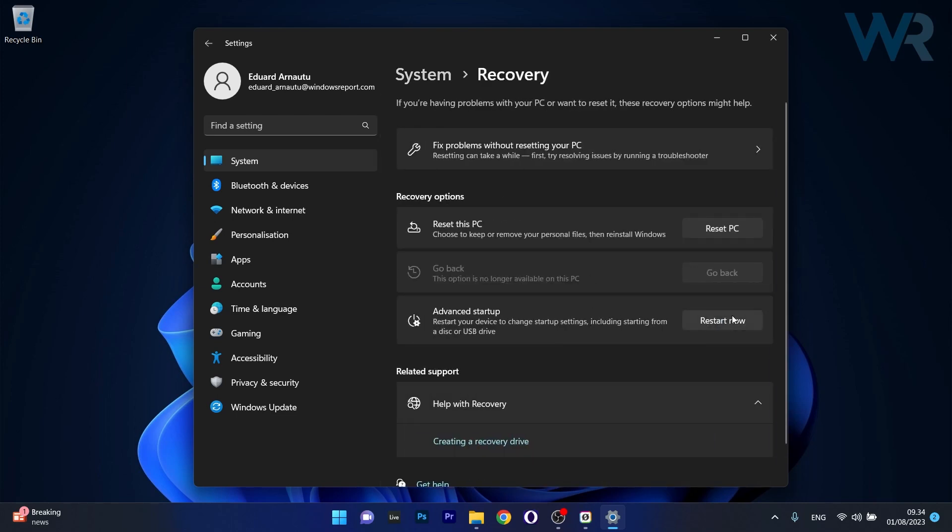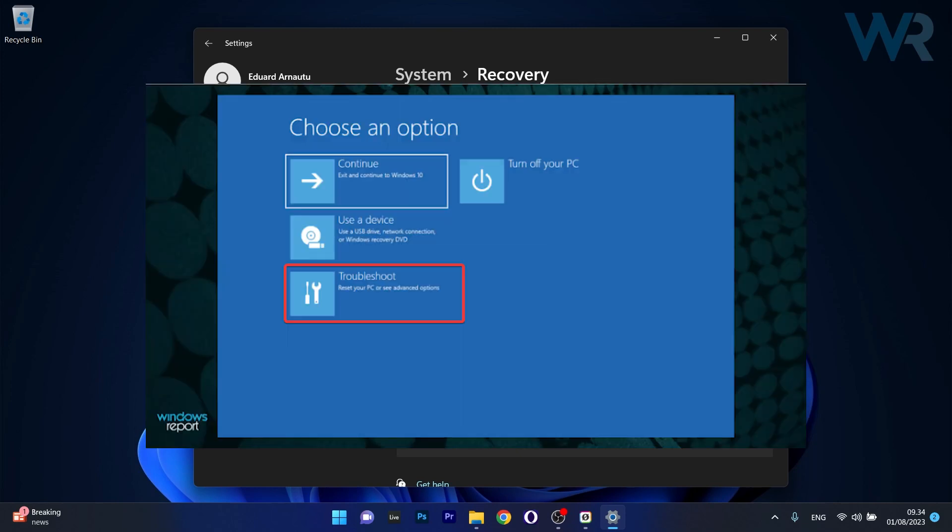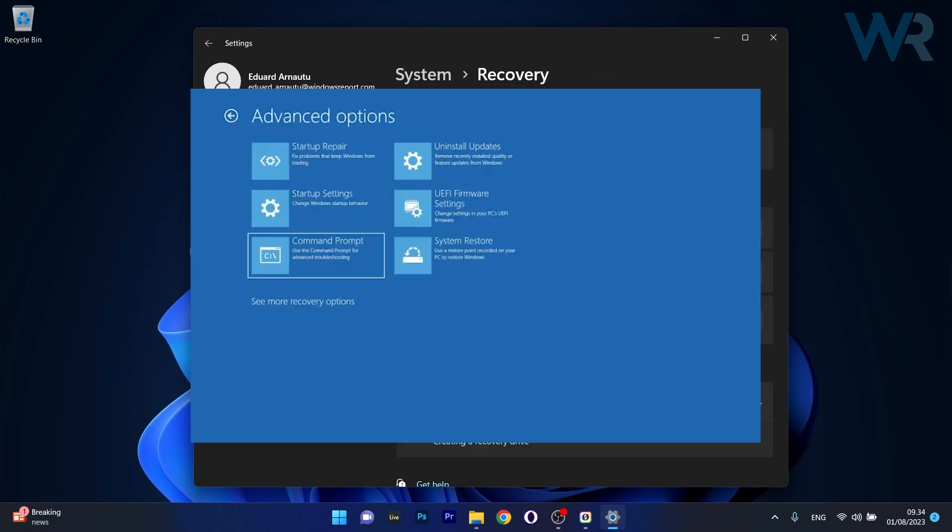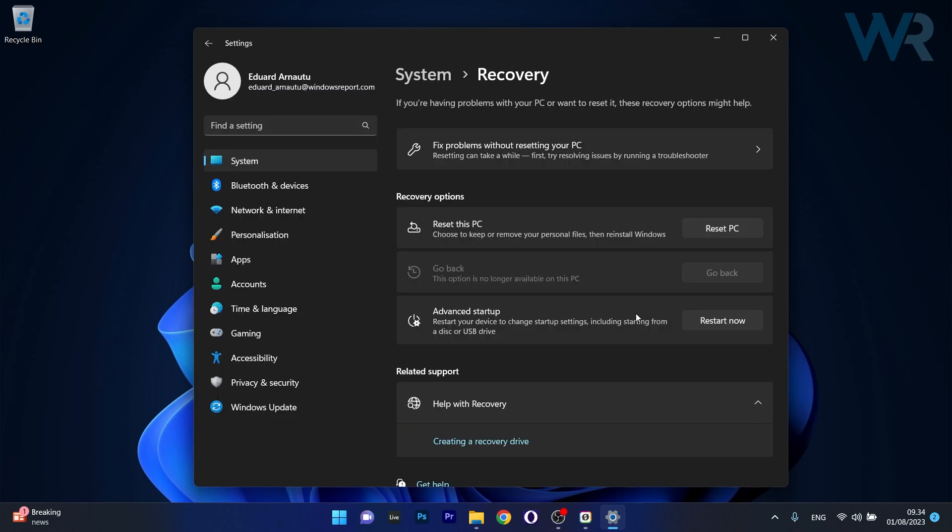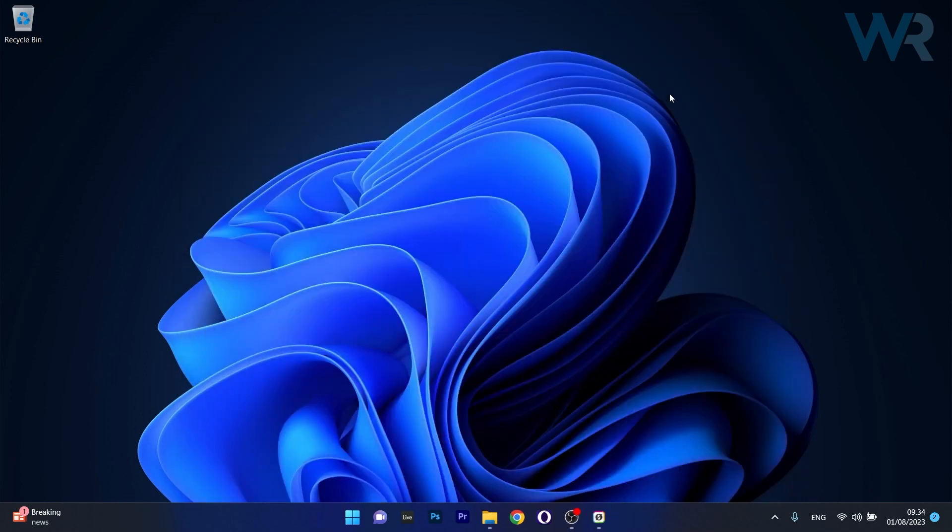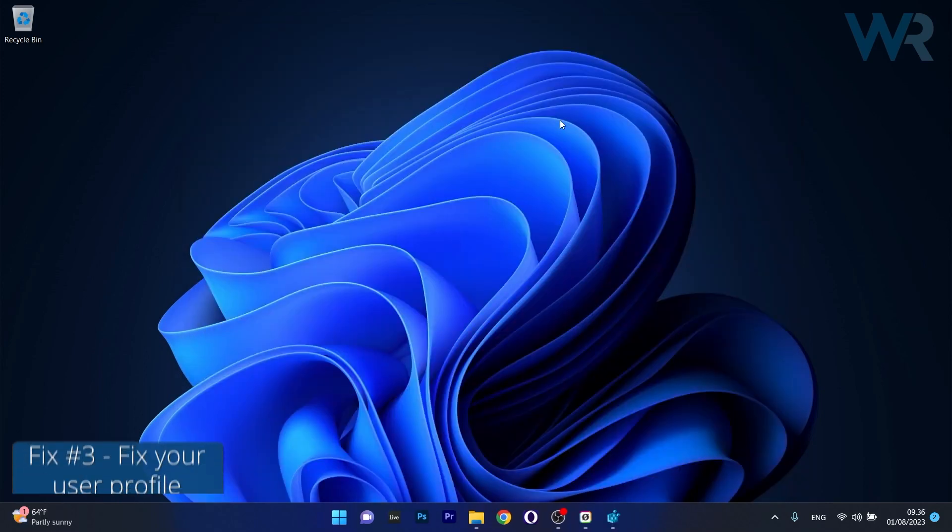Now what you have to do is hit the button next to restart now in the advanced startup category, and when your PC reboots, just select troubleshoot, then move on by clicking on advanced options, and then select startup repair. From here on, just follow the on-screen steps to complete the automatic startup repair process. Then you can check if the problem still persists.